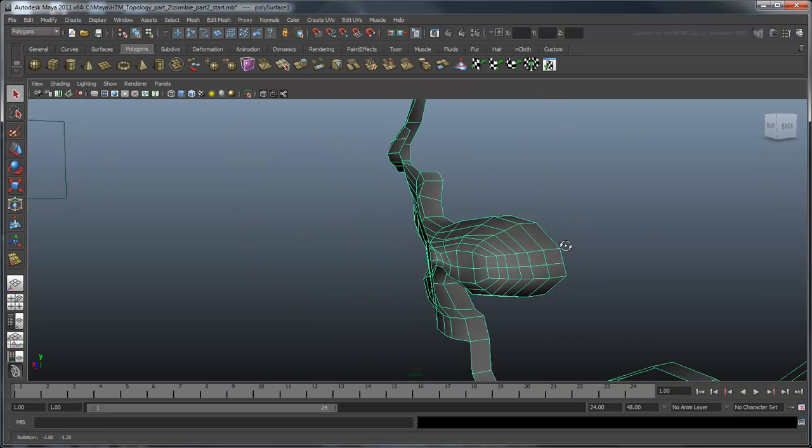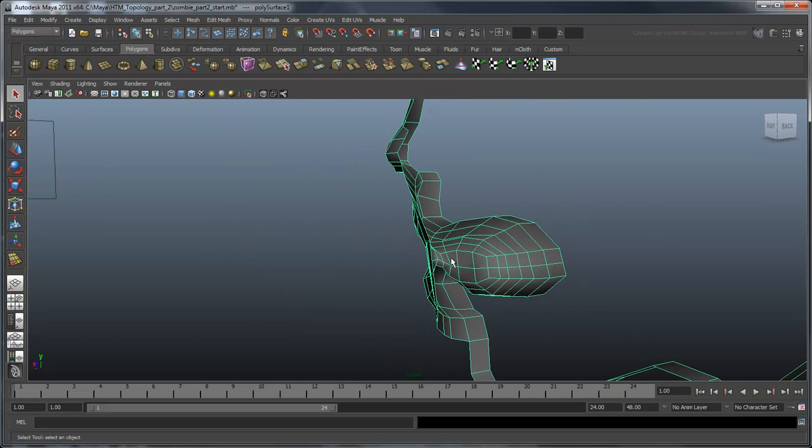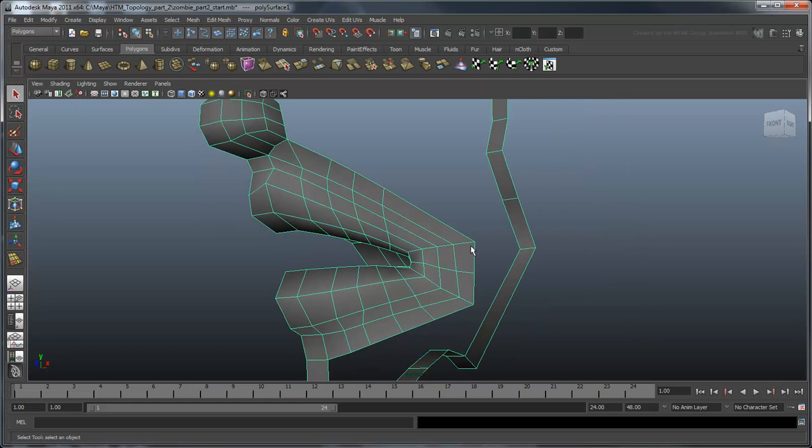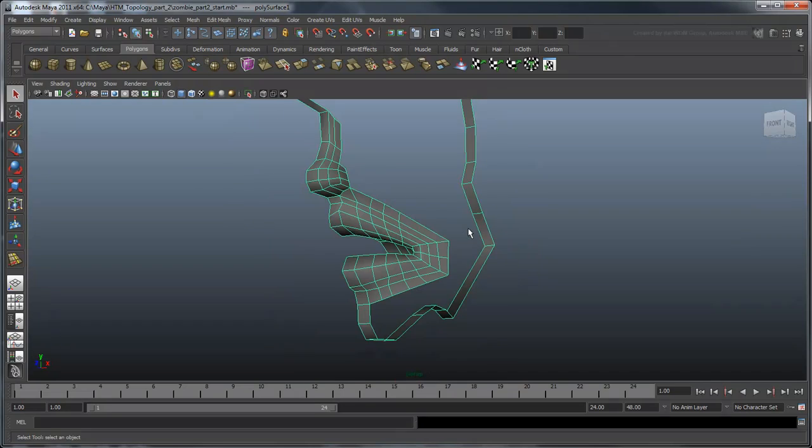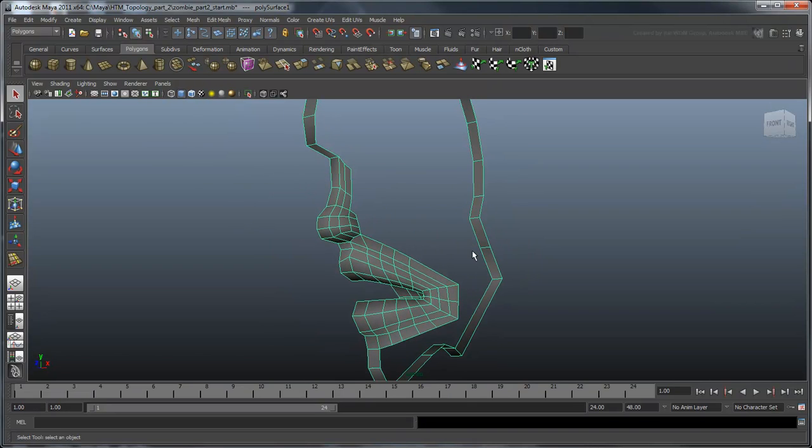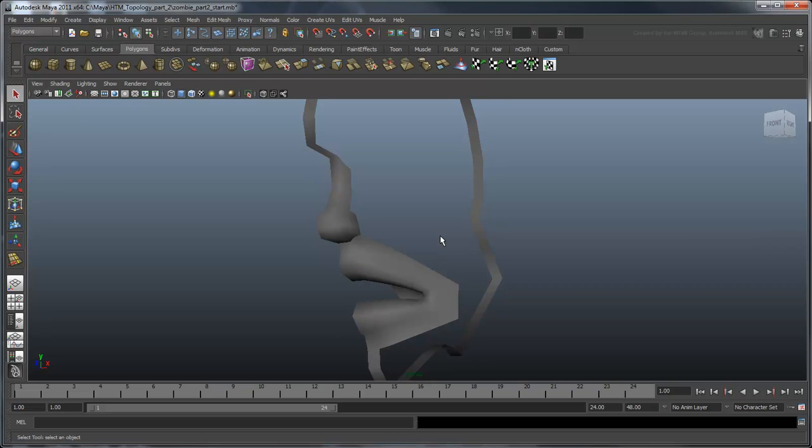We expanded the inside of the mouth and added some additional subdivisions with the Insert Edge Loop tool. We also built out the nose and mouth a little more using the techniques you learned in Part 1.